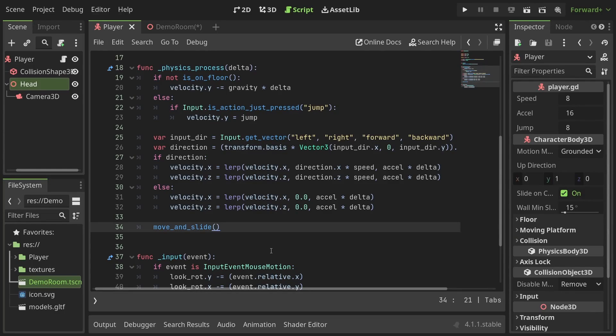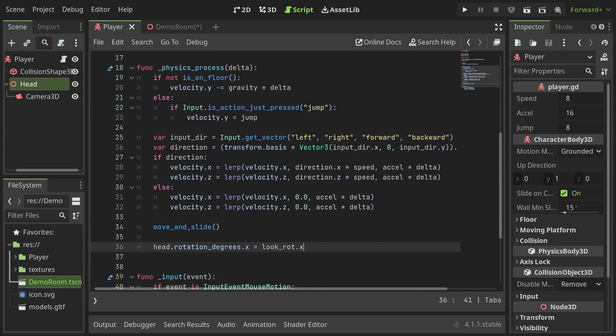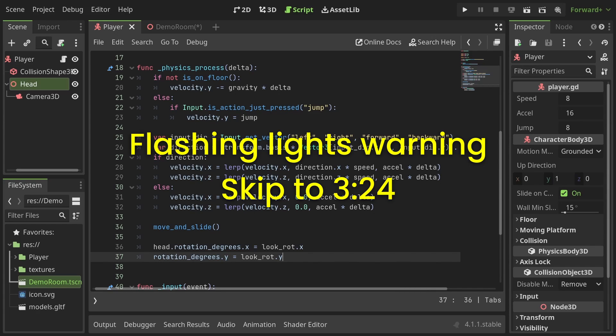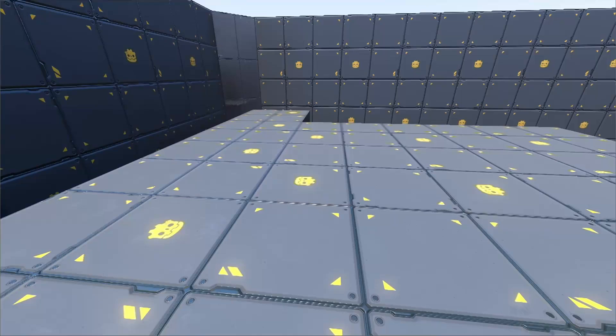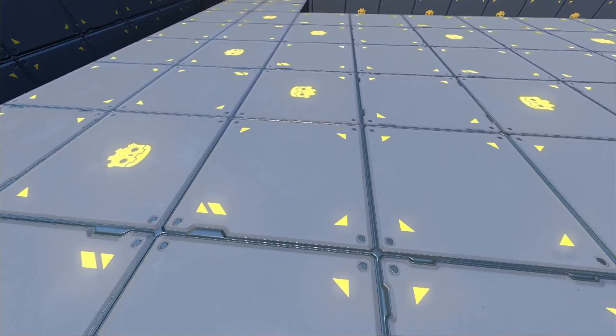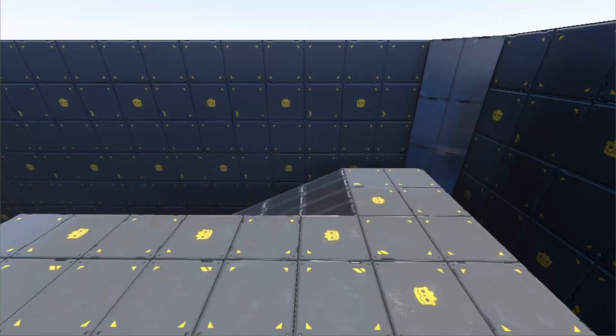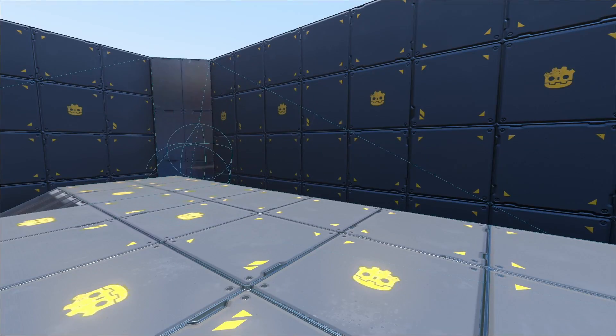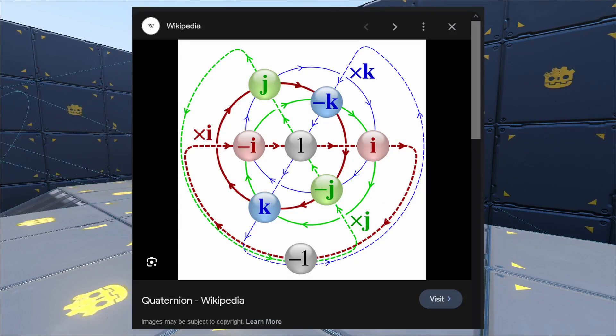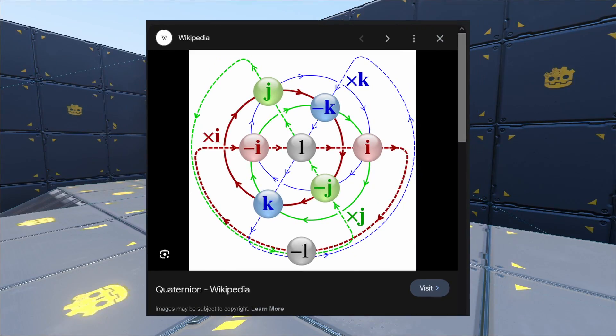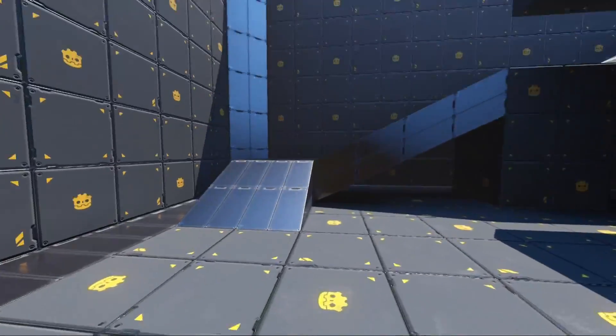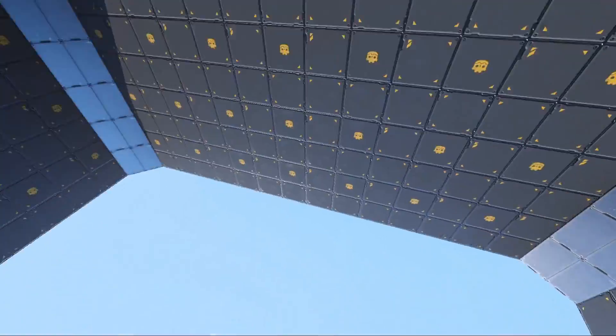Next at the end of the physics process function I'll set the head's x rotation to the look rotation's x and the character body's y rotation to the look rotation's y. The reason I don't set the rotation of both the axes to the character body is because we don't want this or this or this. God get this off the screen. Anyway you should have a perfectly working camera control.